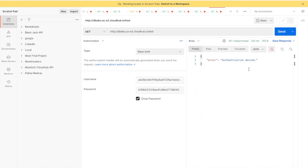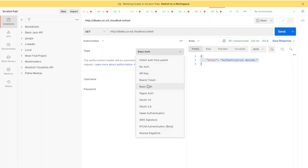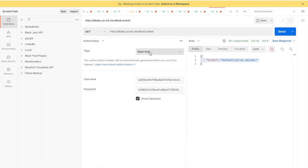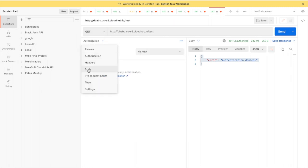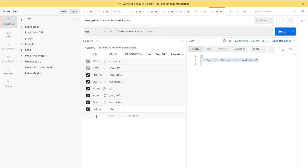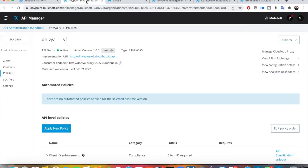If I send the request now, it says 'authentication denied' even though I'm passing the correct Basic Auth details, because the policy now expects custom headers. So instead of Authorization, I go to Headers and pass 'client_id' as a header key with the client ID value.